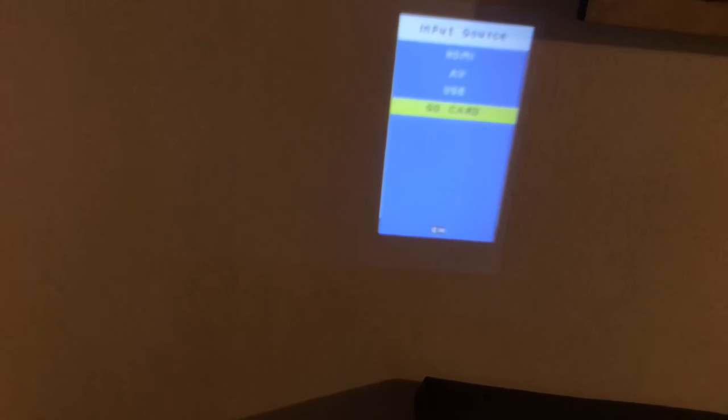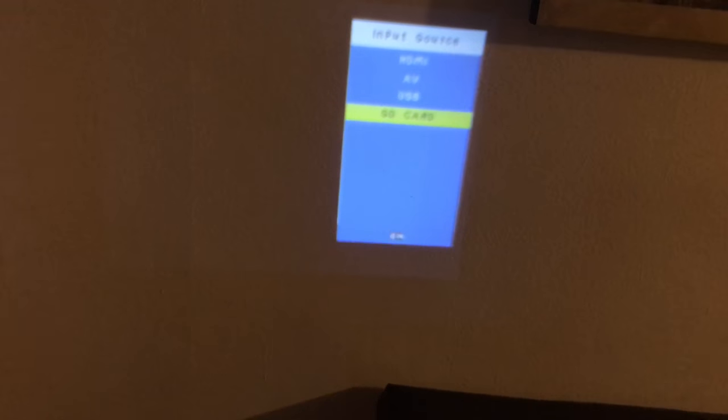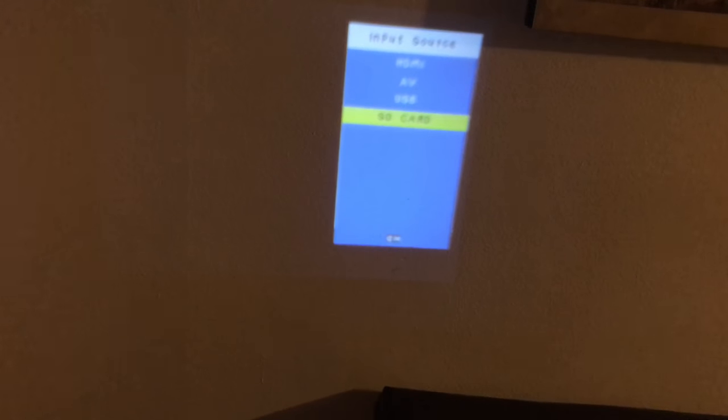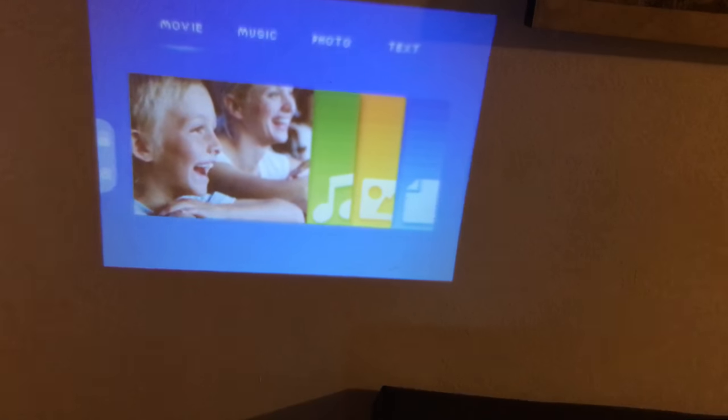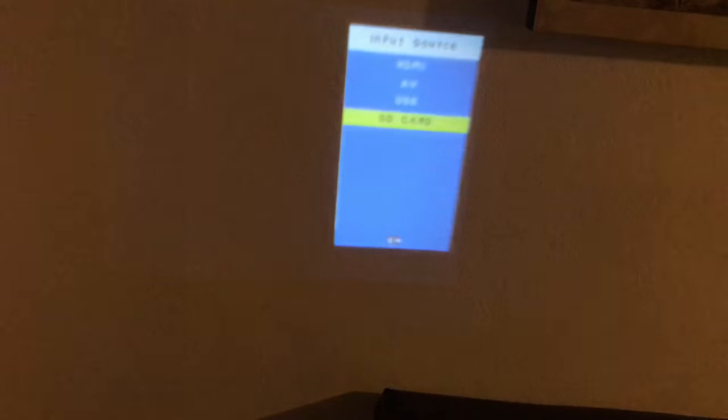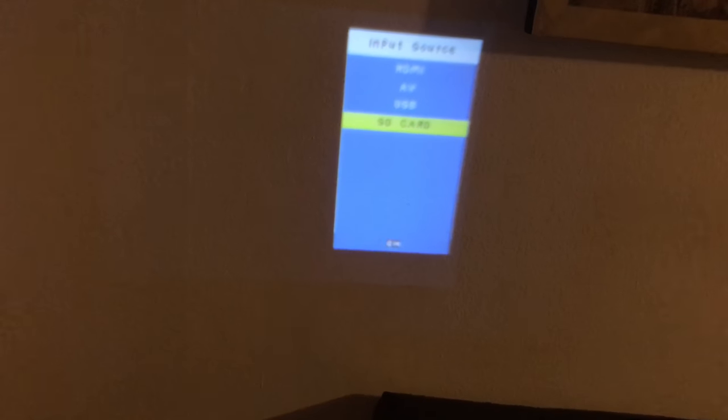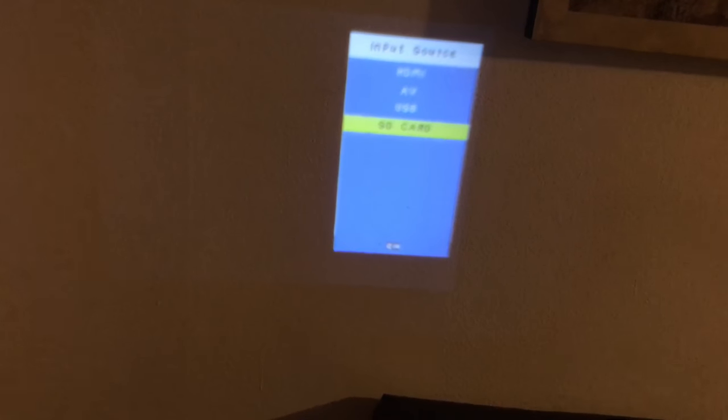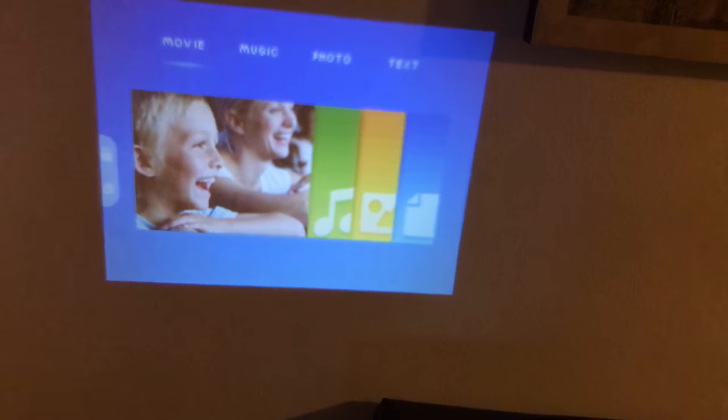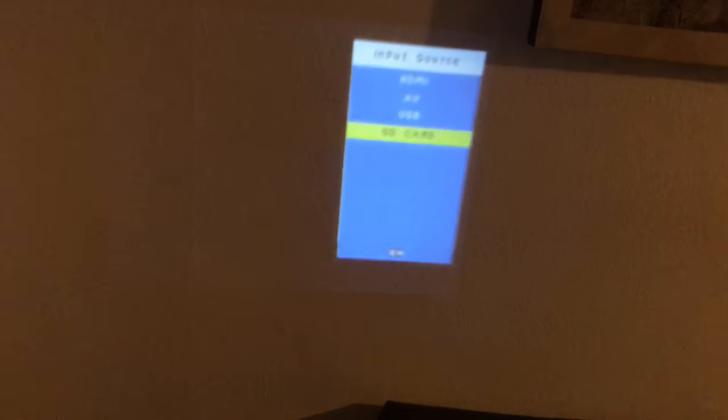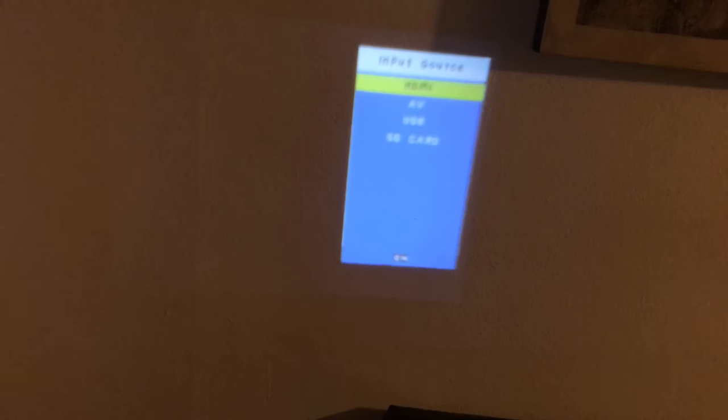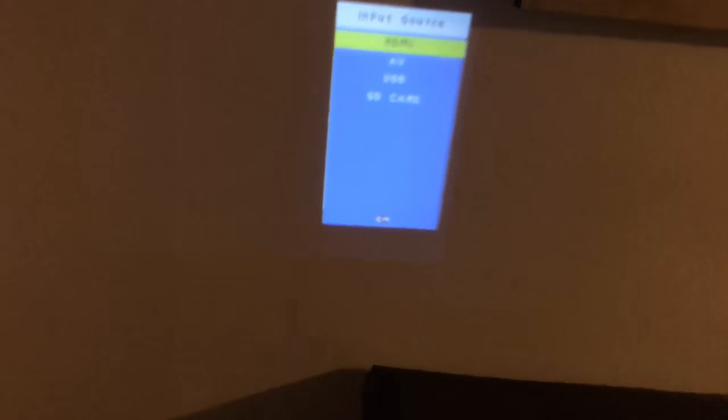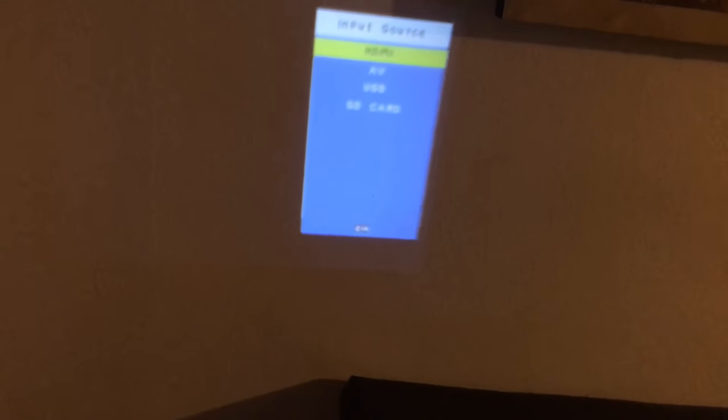And then you're gonna be able to see HDMI, AB, USB, and SD card. You're gonna click till you get HDMI, and then once it's on HDMI, just click OK.